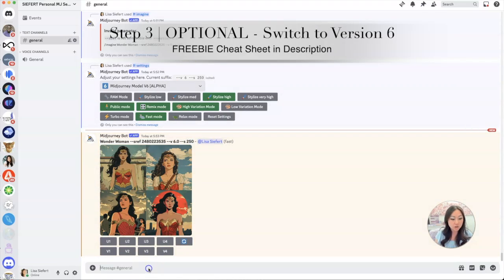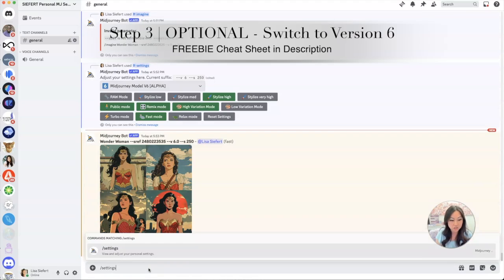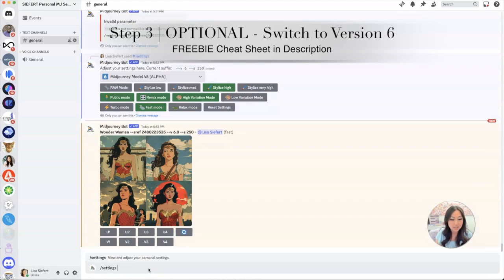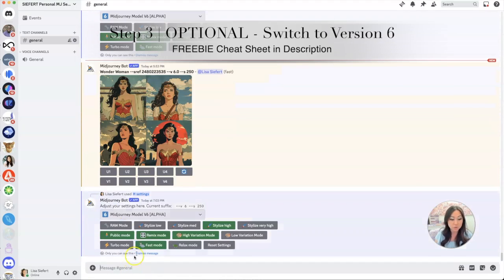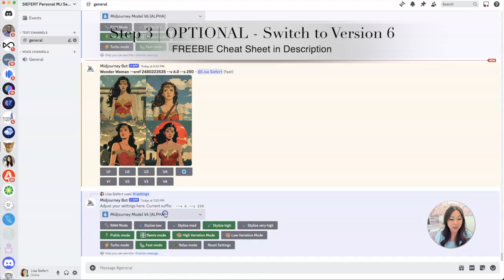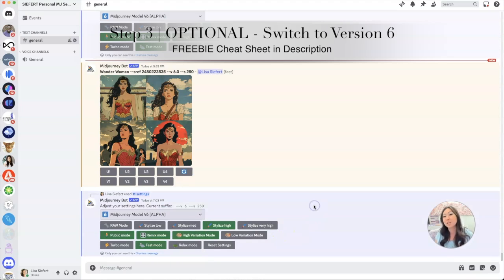By default you are probably using Midjourney version 5. If you want to use version 6, you're going to come in here to the prompt, click slash and just type settings. Hit settings and then once you click inside of here you are going to be able to go ahead and see this drop down list.